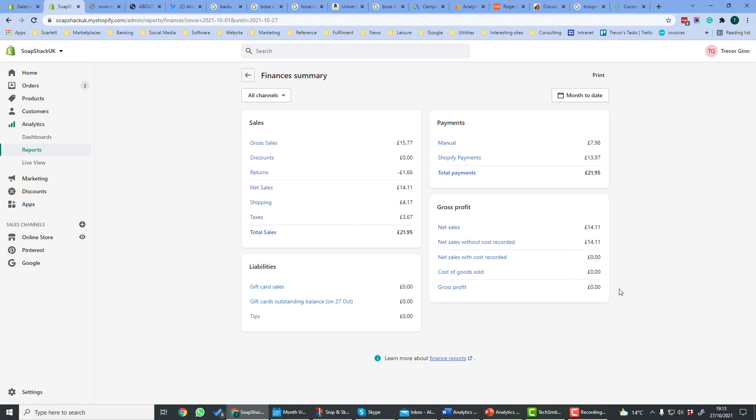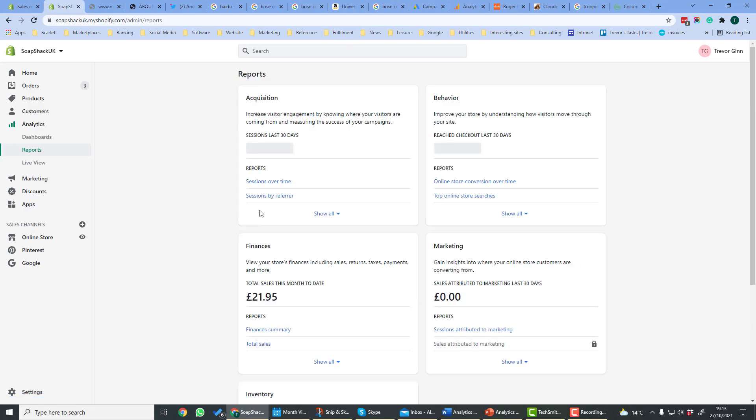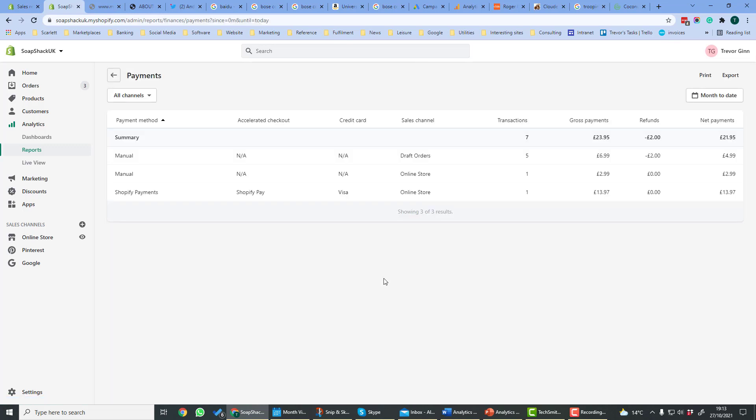That's the profit after your cost of sales but before things like any payment fees you pay. If we look at total sales, total sales gives us a list of all the sales that have been made. It gives us the dates, the order number, and the products, et cetera.